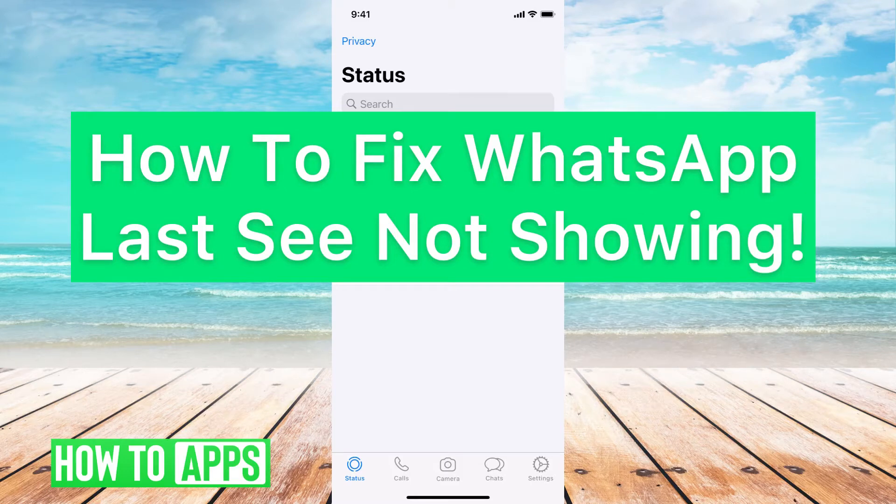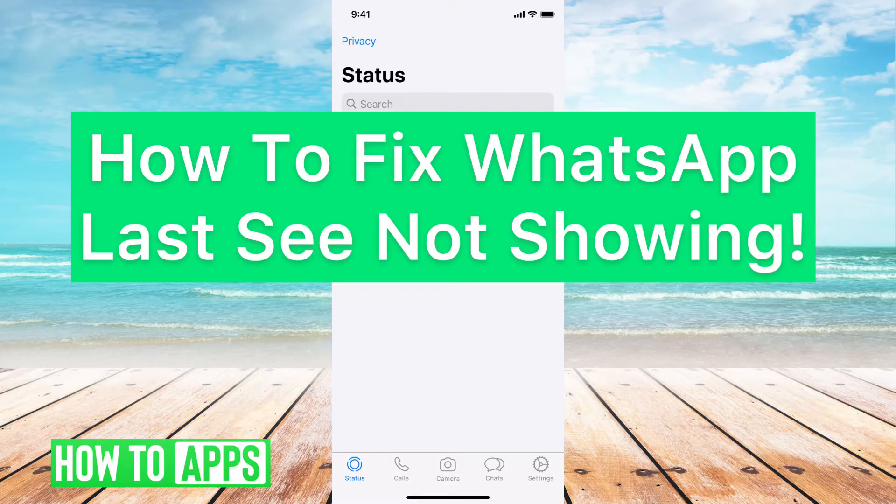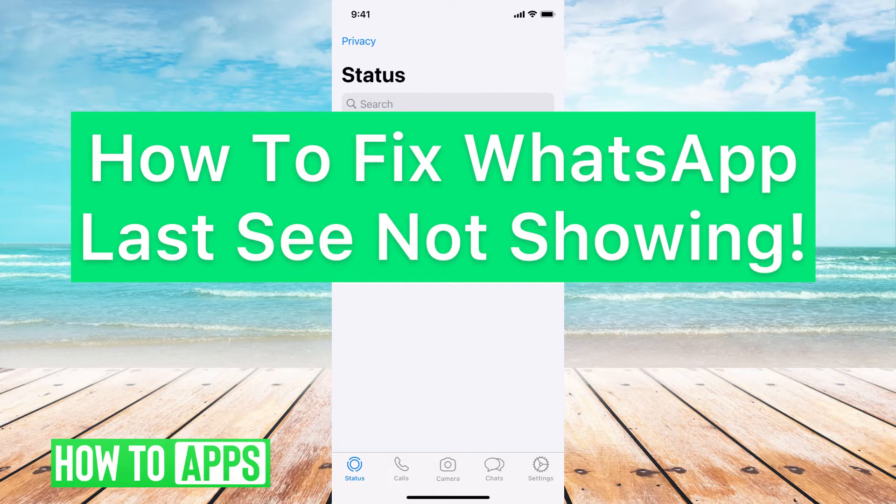Hey guys, it's Mikayla, and today I'm going to walk you through how to fix WhatsApp last seen not showing. It's pretty quick and simple, so let's jump in.